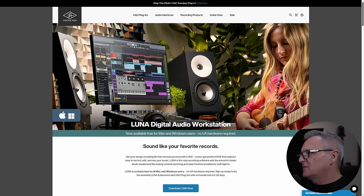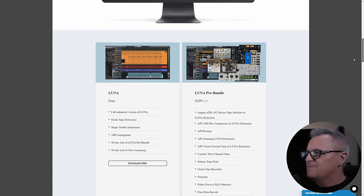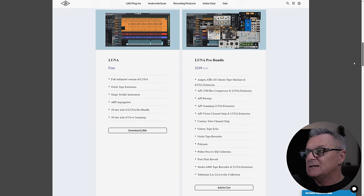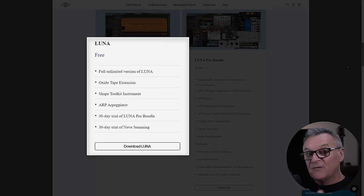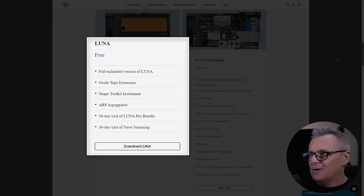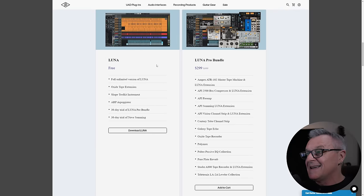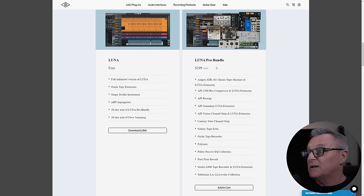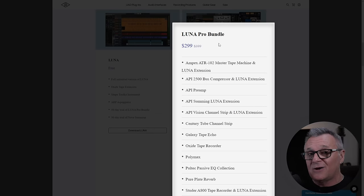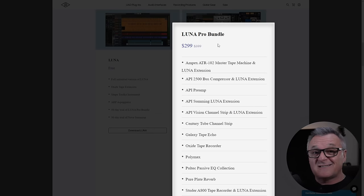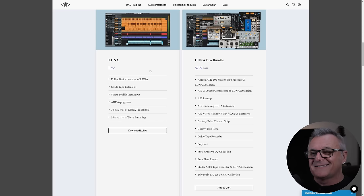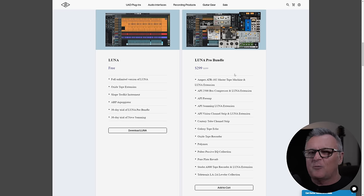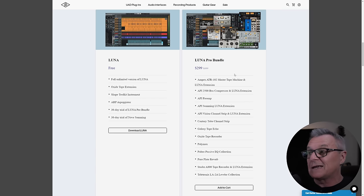When you head over to the Luna webpage and scroll down to the bottom, you can see two offerings here. One is for Luna on the left-hand side, which is free. And then on the right-hand side, we have the Luna Pro Bundle for $299, which doesn't even include Luna, because you already got that for free on the left-hand side. The bundle is just a whole bunch of plugins or extensions, as they call them. So you don't need to buy Luna itself.